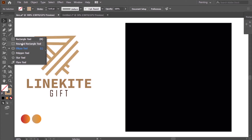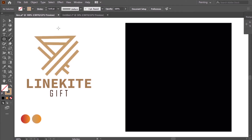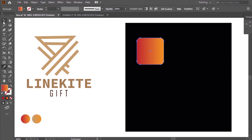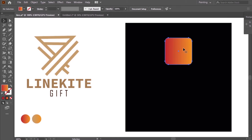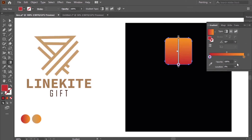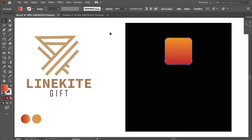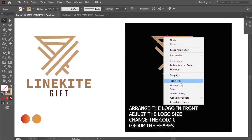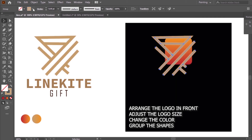As you see, I choose the Rounded Rectangle tool. I adjust the gradient color to 90 degrees. Now the logo — I will bring it to the front, change the color to white, and adjust the logo size. It's very easy.